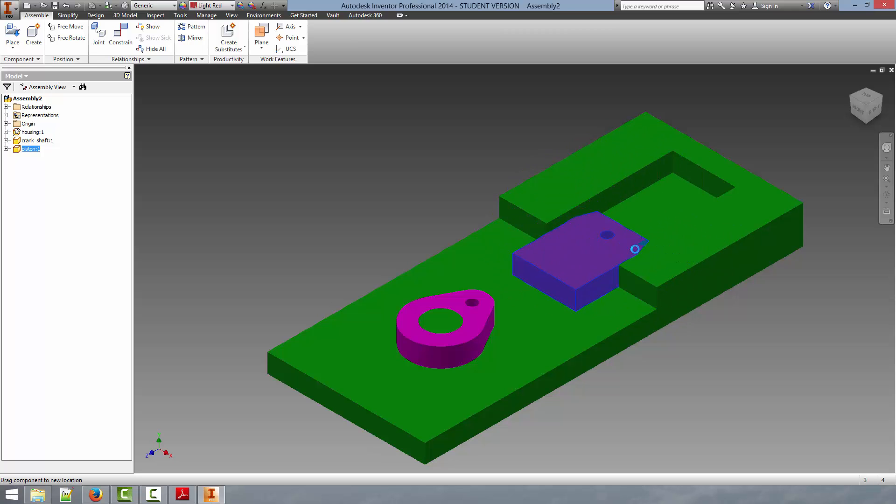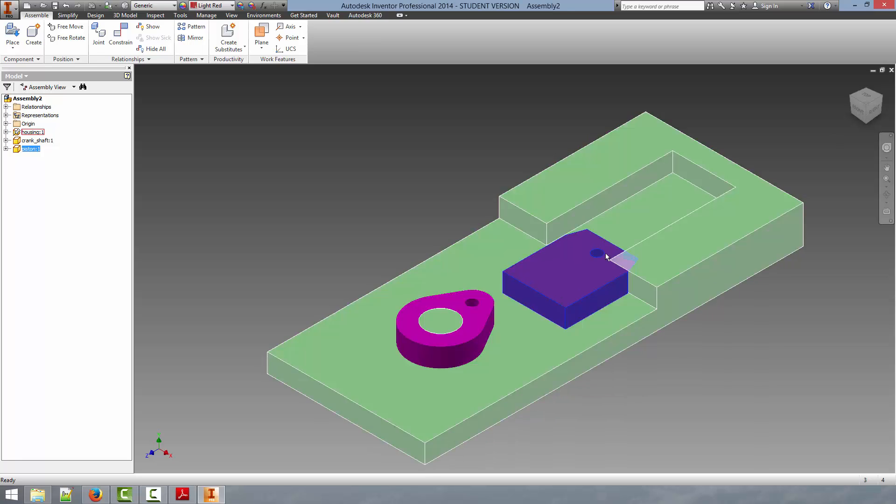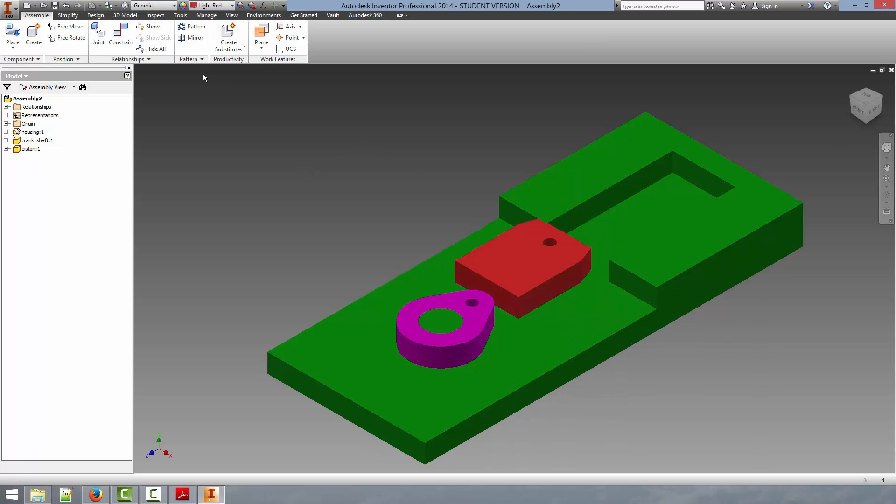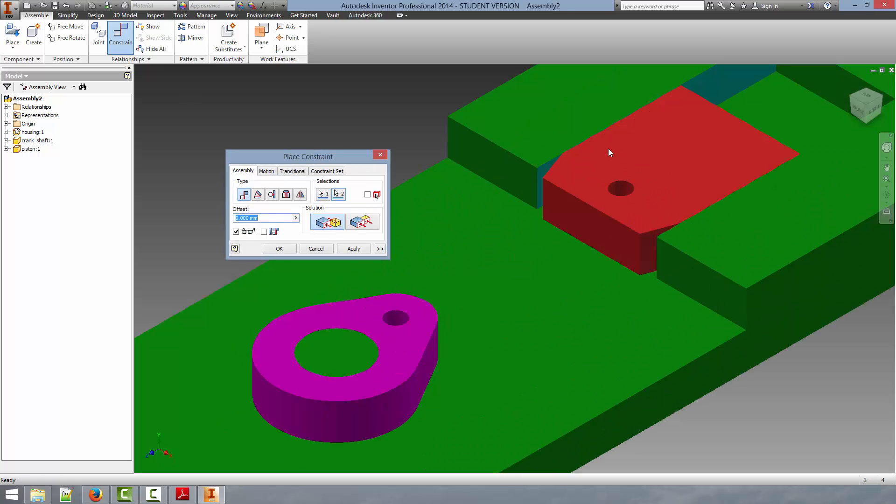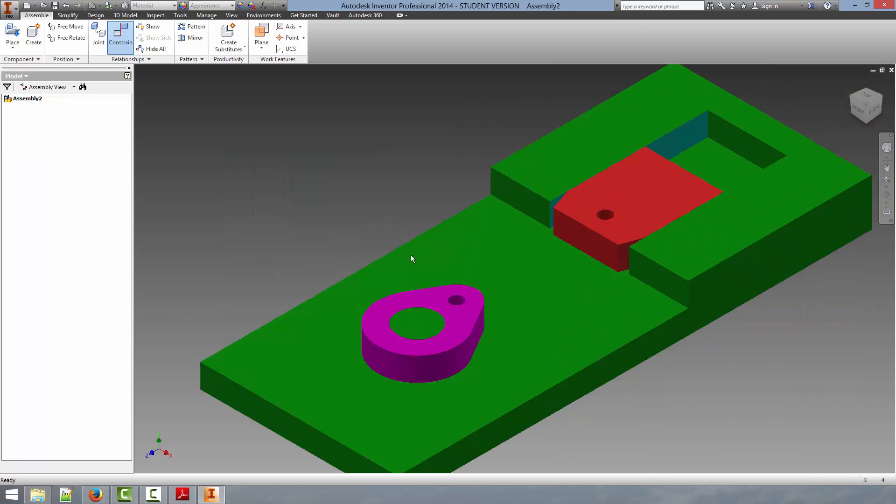But, as you can see, still comes in contact with parts of the housing that we don't want it to. So we have to apply a few more constraints. Go up and constrain again. We'll mate this edge with this edge. And it conveniently turned the part around for us. We can click OK.